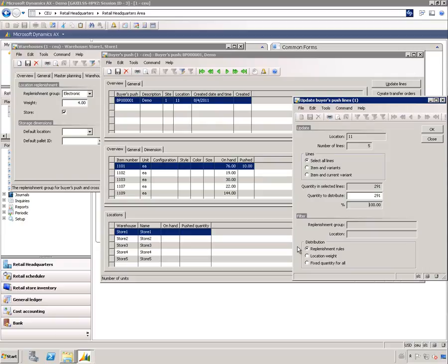Then we need to decide on the rules on how to distribute. There are three rules here: replenishment rule, location weight, and fixed quantity for all. The simplest one is the fixed quantity for all, which means that the items to distribute will be distributed equally to all the stores.